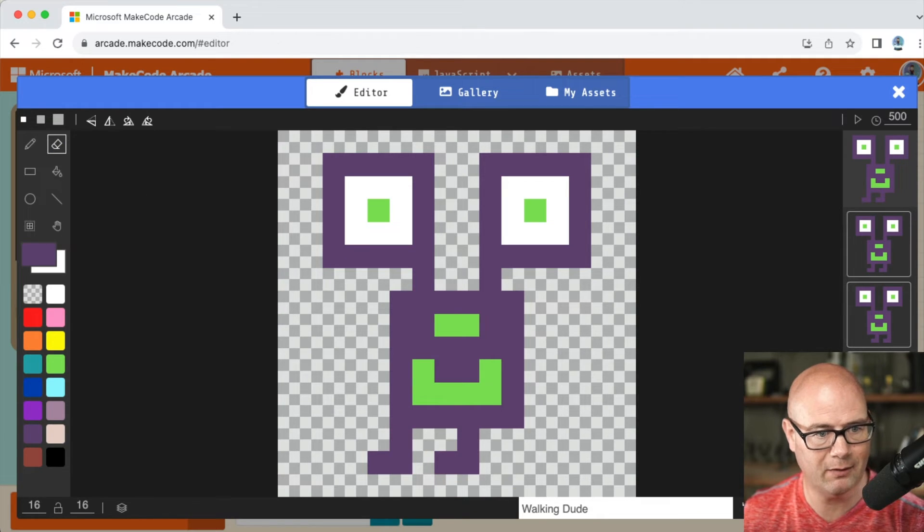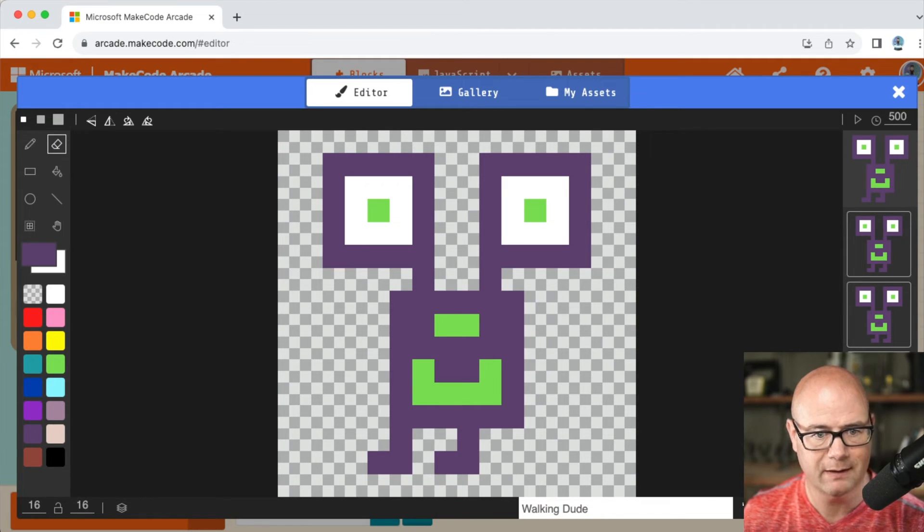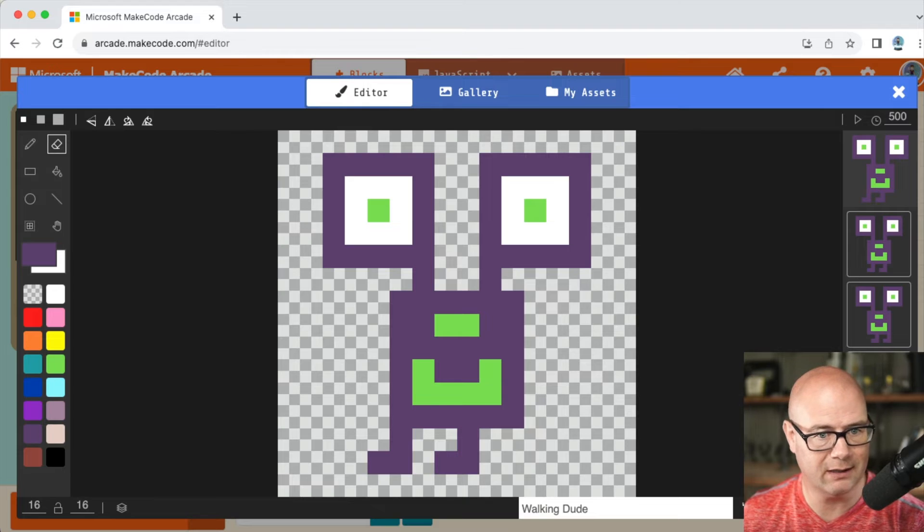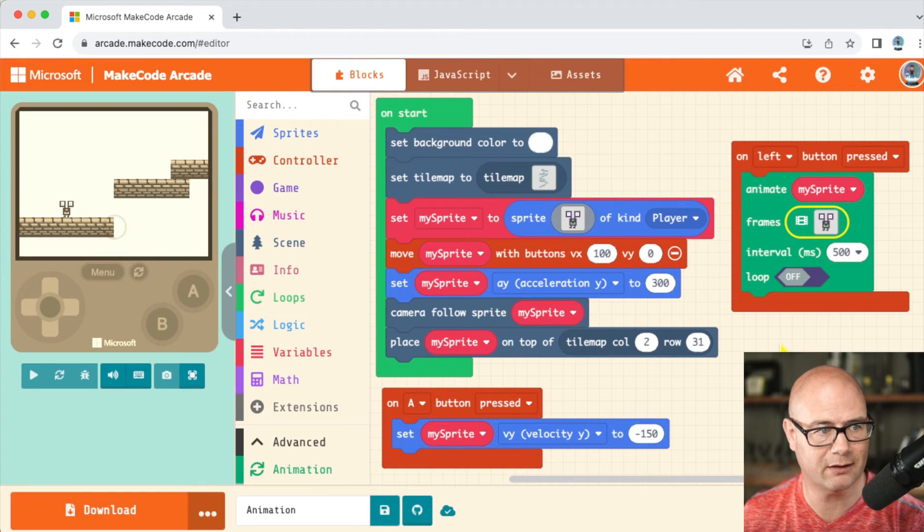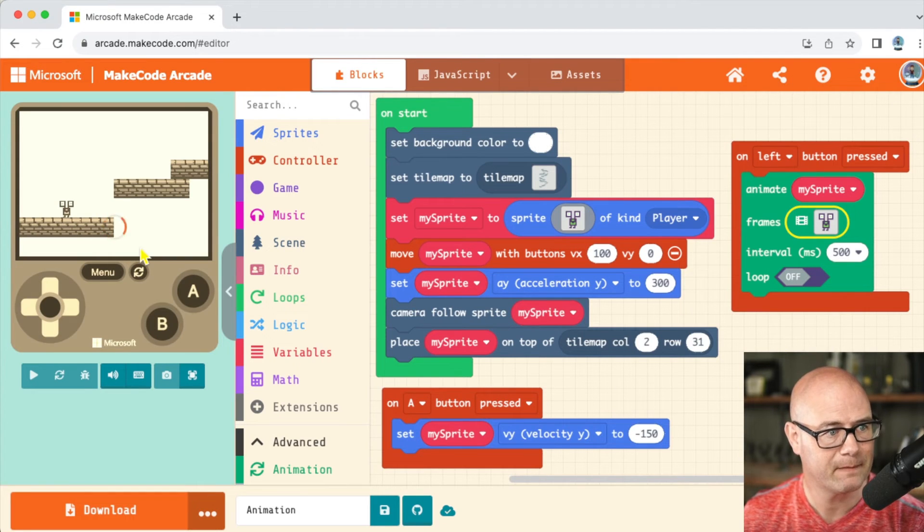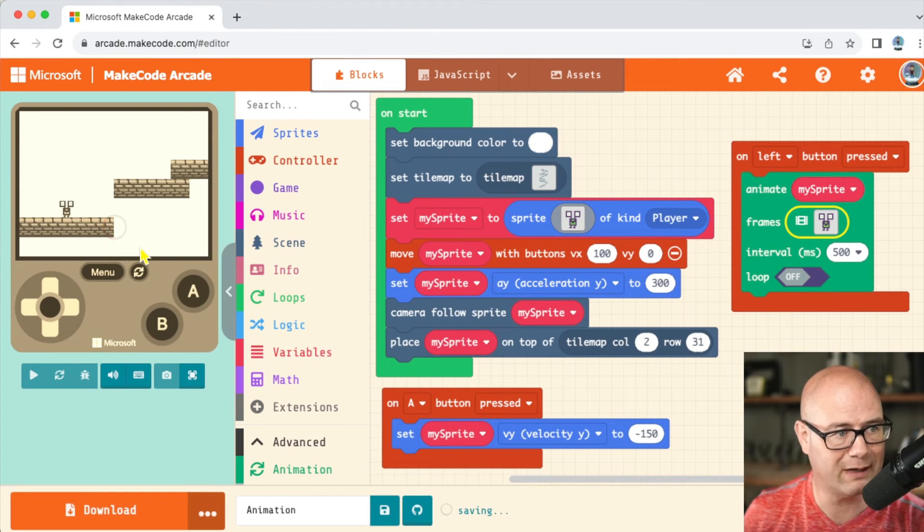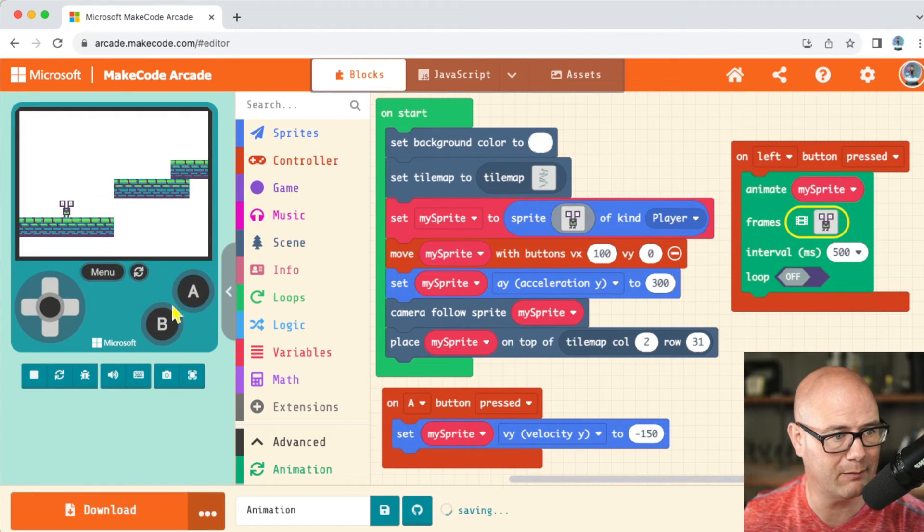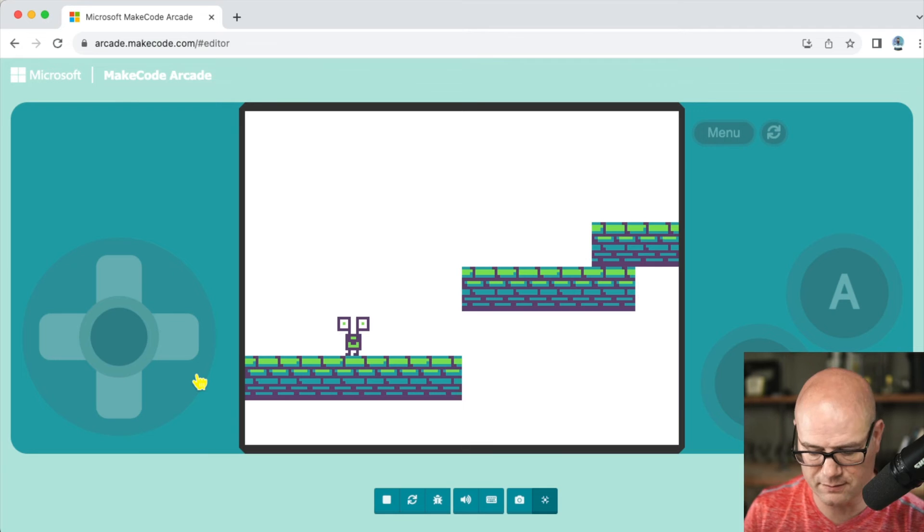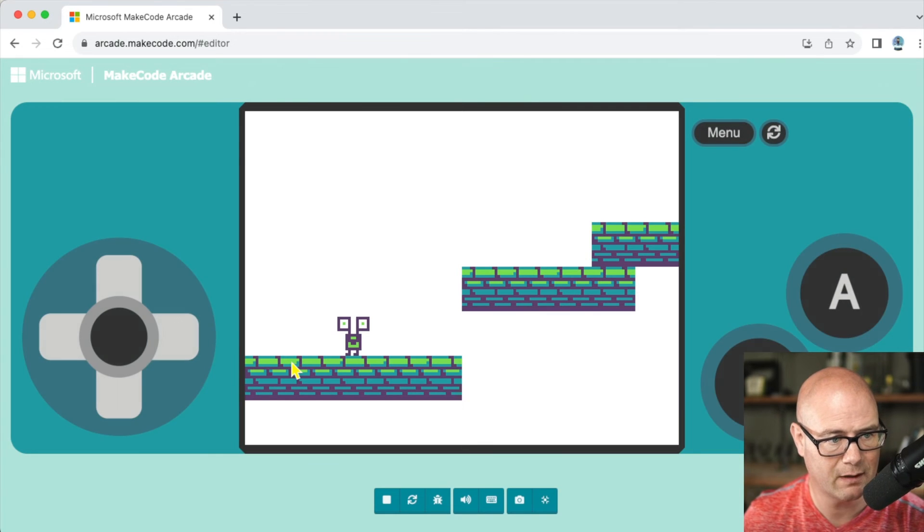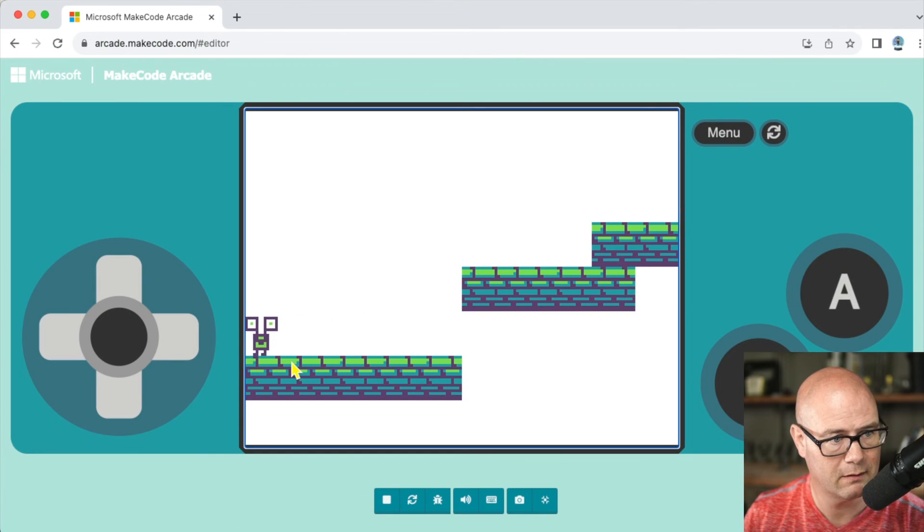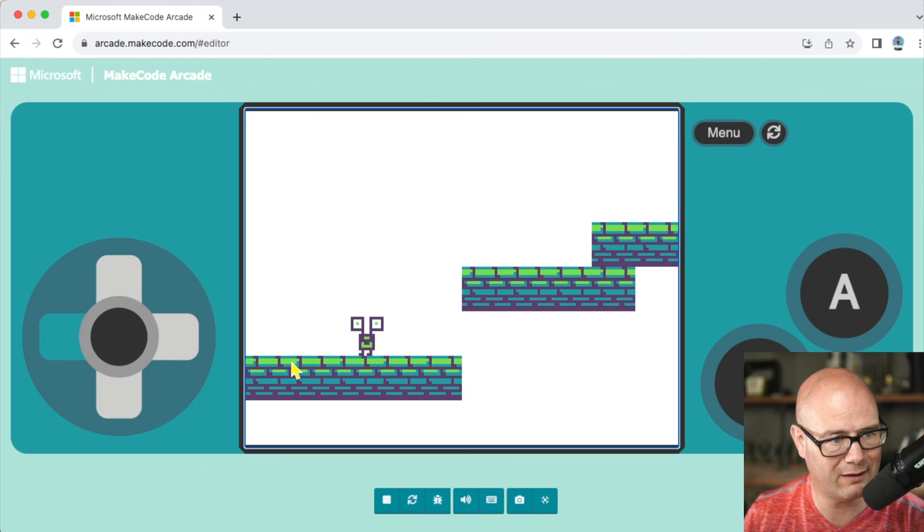You can get rid of that really fast just by hitting the eraser tool. So now I'm walking dude. That's my title. I hit done. And actually you're going to see whenever I press the left hand button, watch his feet.